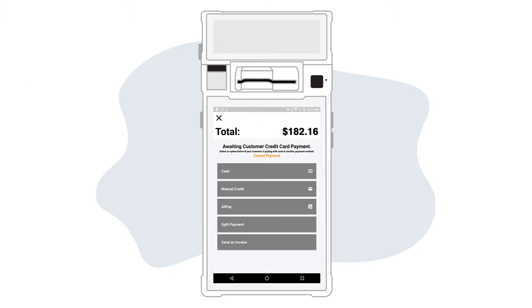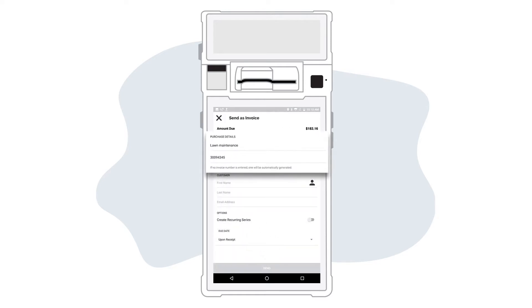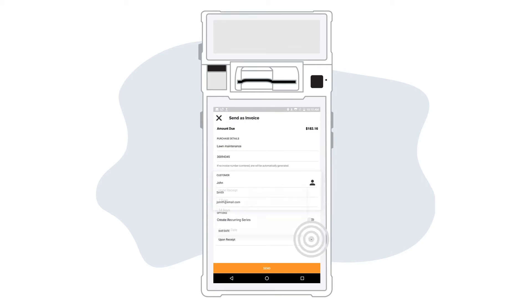Select send as invoice from the list of payment methods on the checkout screen. Enter the purchase details, customer information, and select a due date for the invoice.